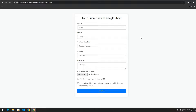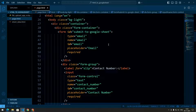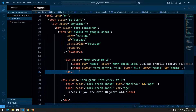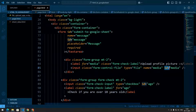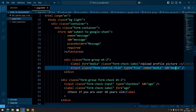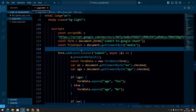Now let's see how we can upload media files. In this HTML form we have some input fields, including an input field for media files with the ID 'media', so that we can handle it in JavaScript.